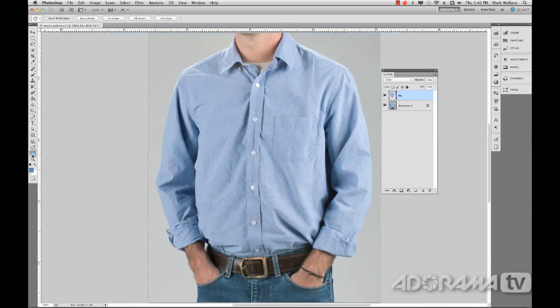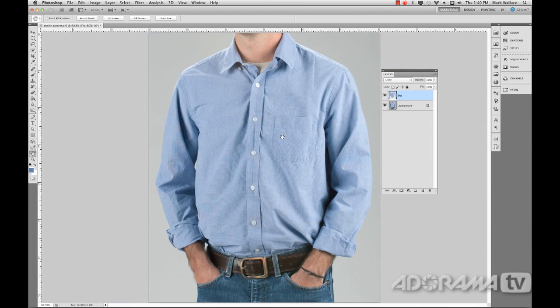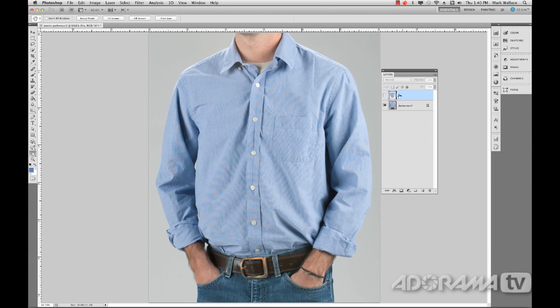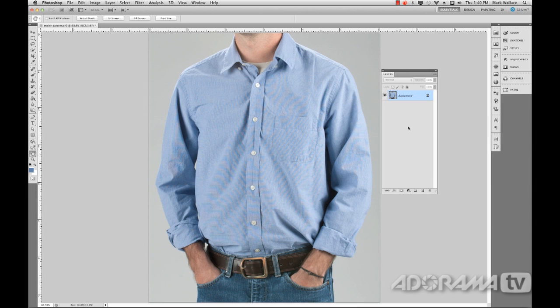There's another way, though, that we can use the same, similar technique, but I think it works a little bit better. So I'm going to take this fixed layer. I'm going to delete it. I'm going to get rid of it. And I'm going to create a new layer. And I'm going to call this layer, Paint.